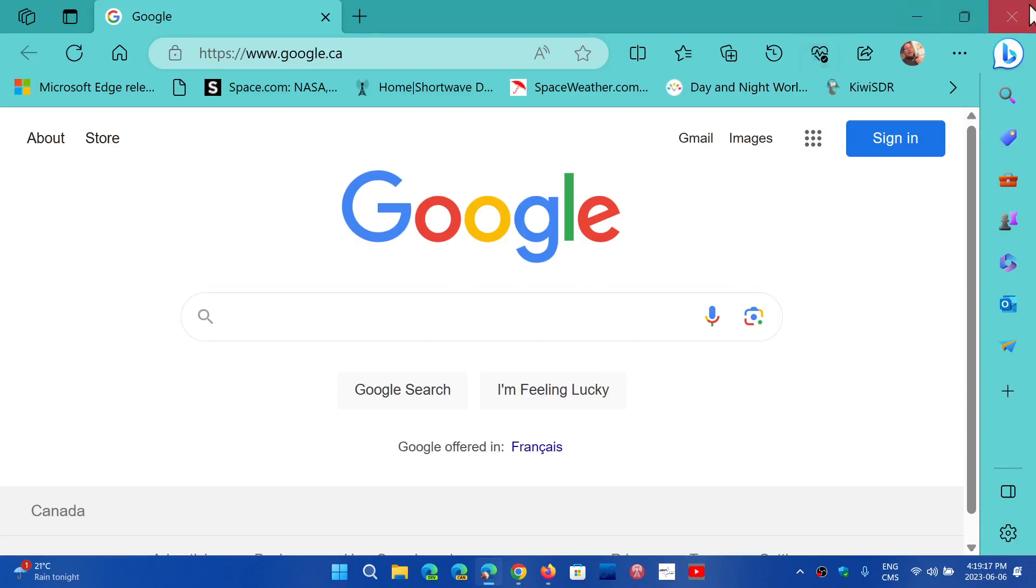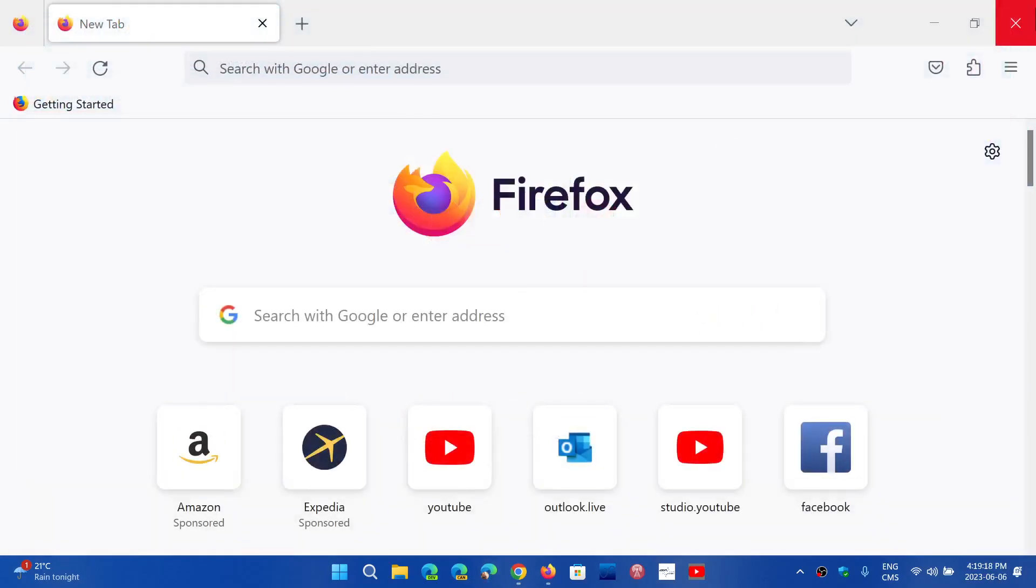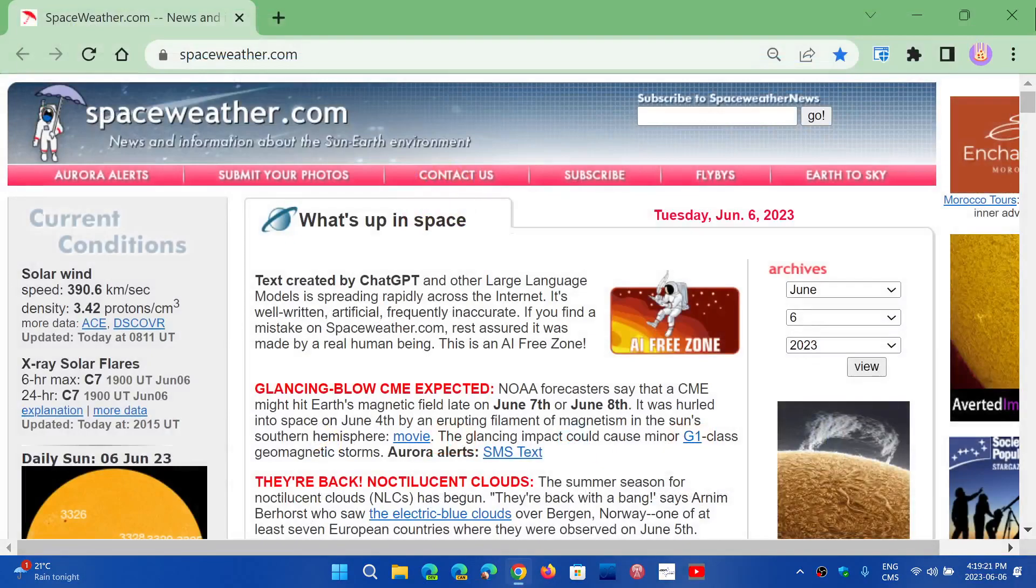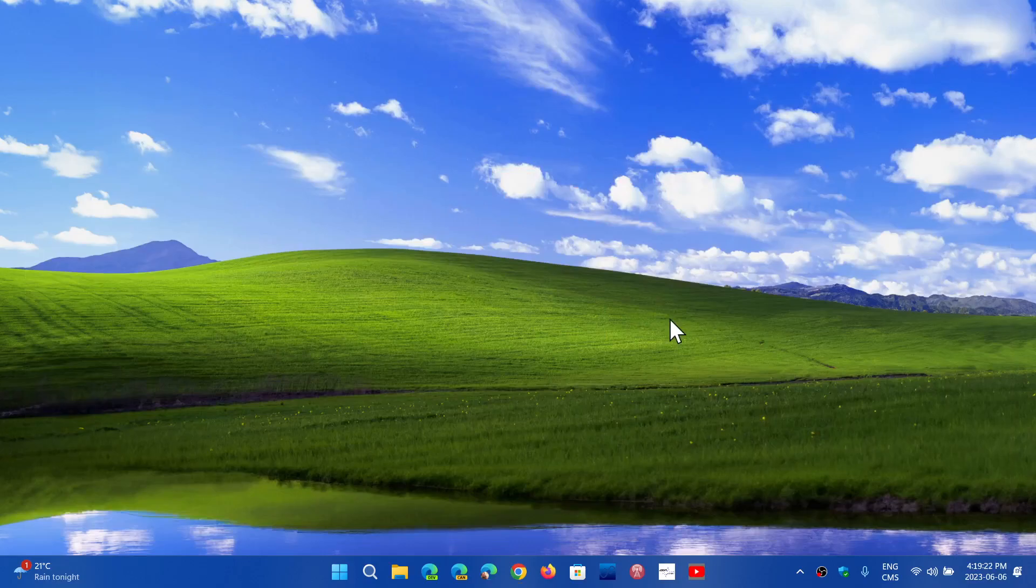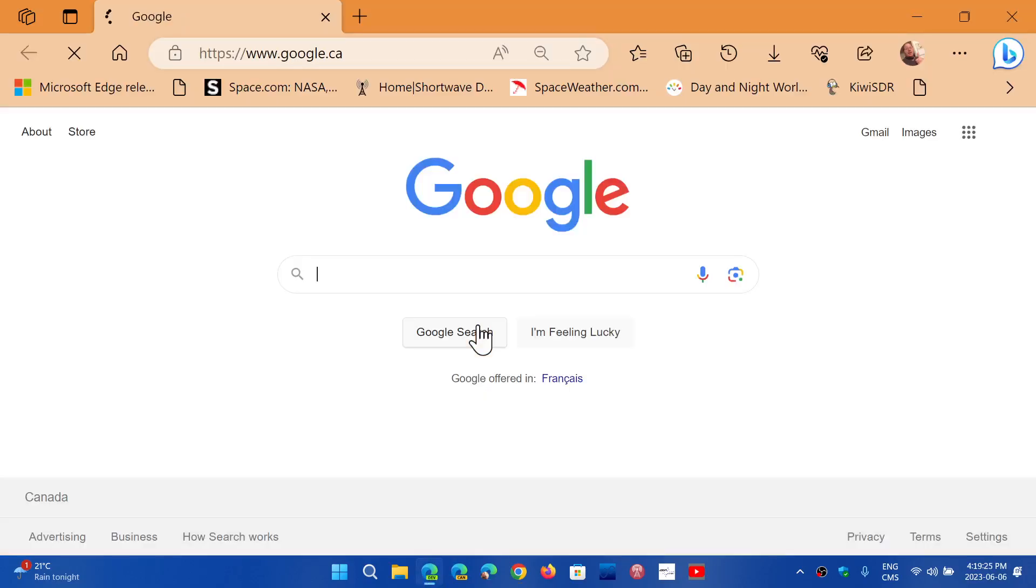Which one do I use the most? Edge is my go-to browser. On this machine, I use Edge and the developer Edge all the time.